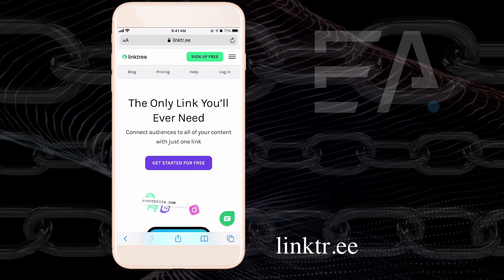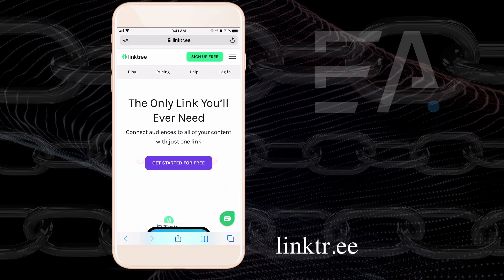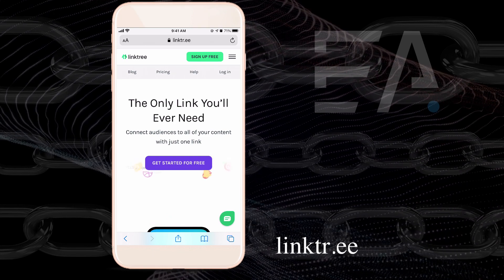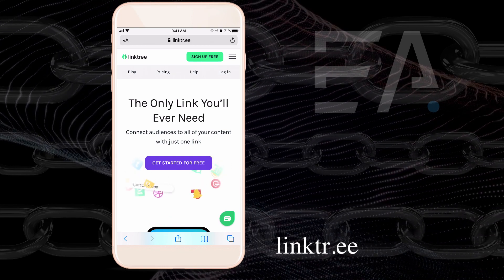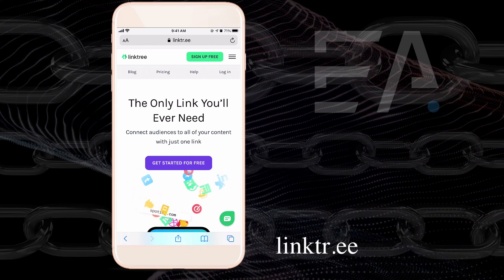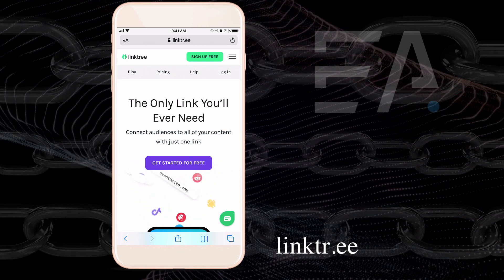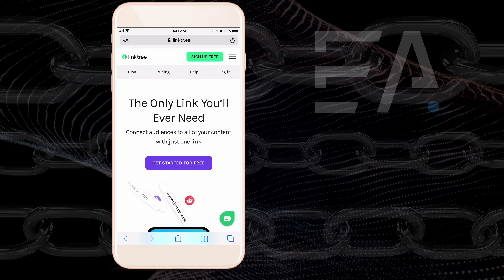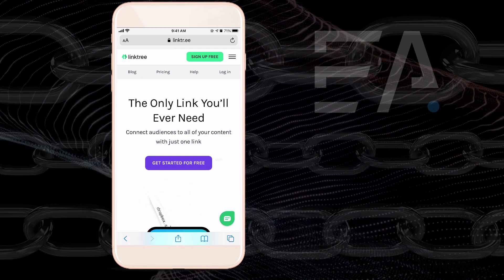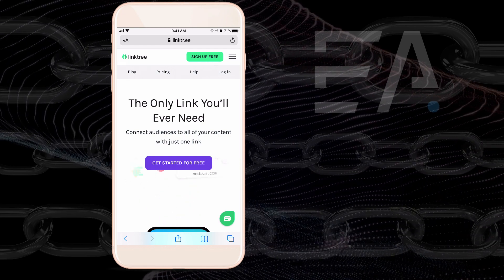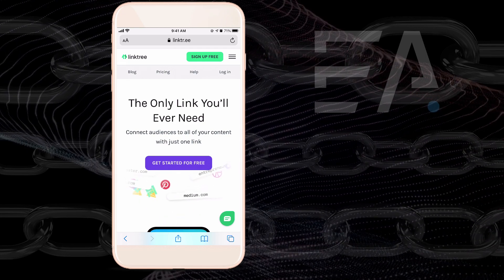So while Instagram does not have any integration at the moment to support more than one link in your own bio, Linktree is the perfect workaround at the moment to get more than one link in your Instagram bio.